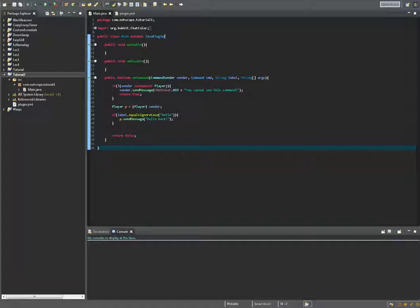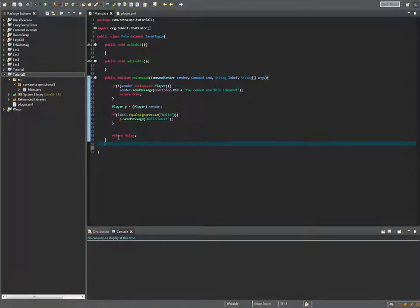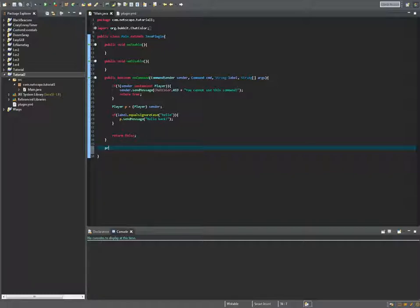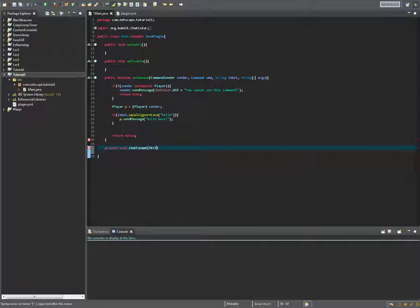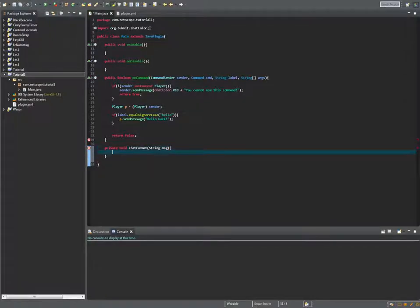I just use my old project from the first tutorial for this. We just want to do one thing and that's create a new method. I'm gonna make it a private void chat format and we only have to do string message in it. Let's do msg, here we go.